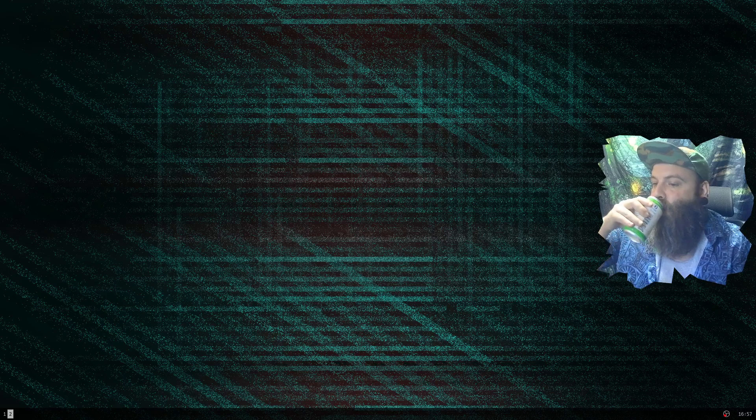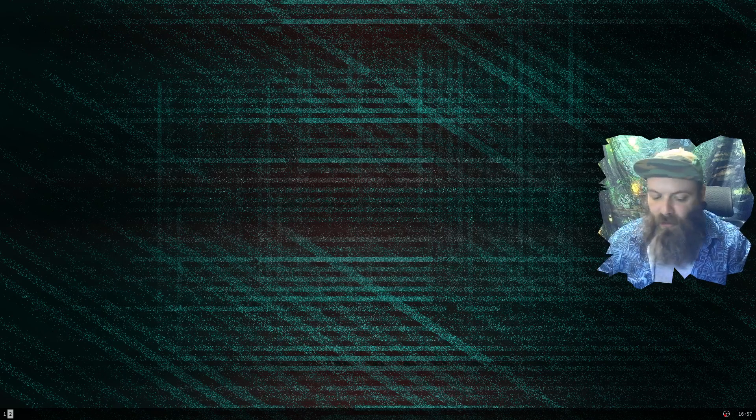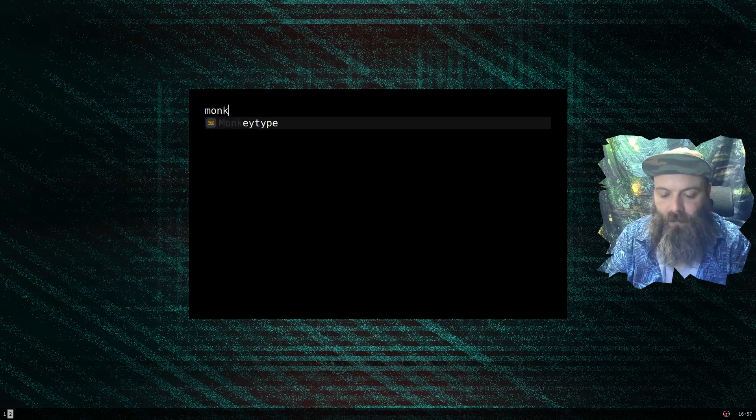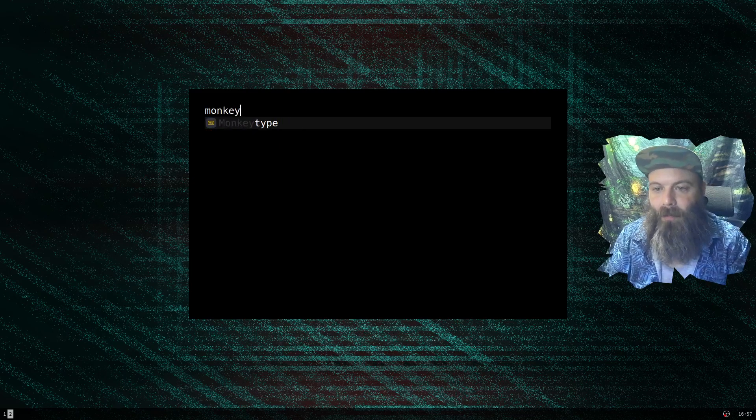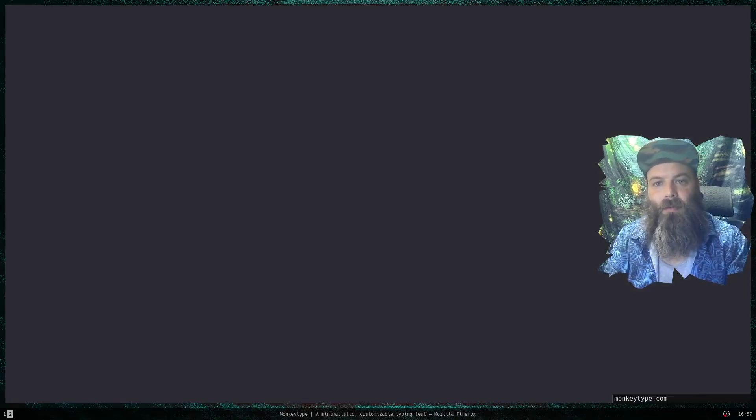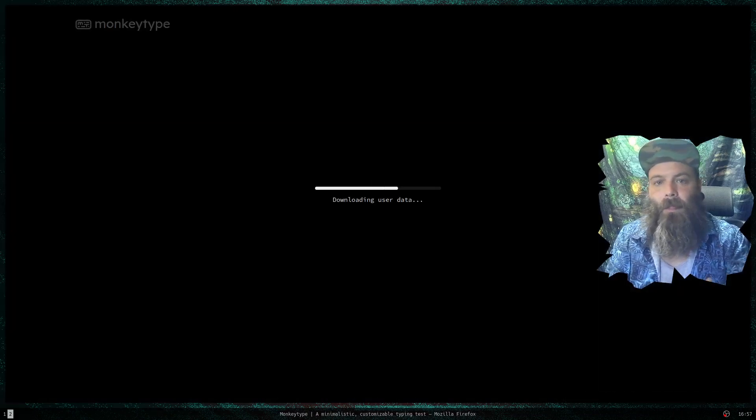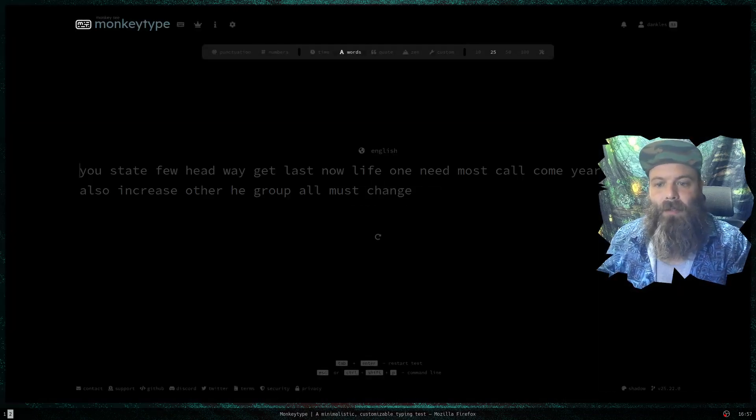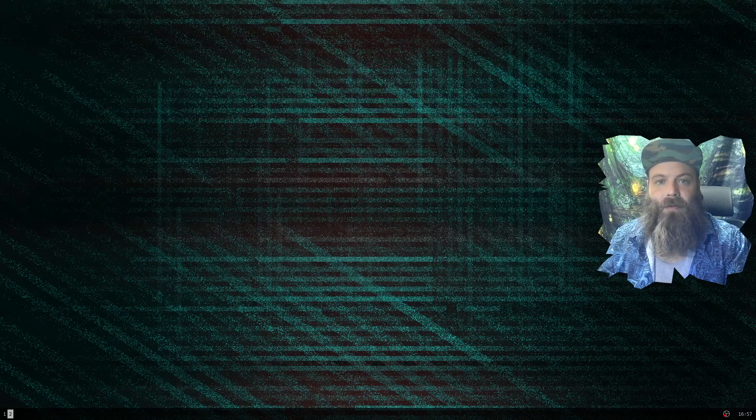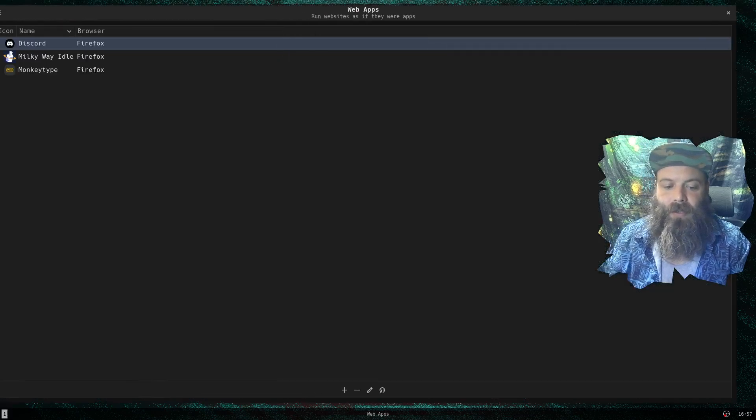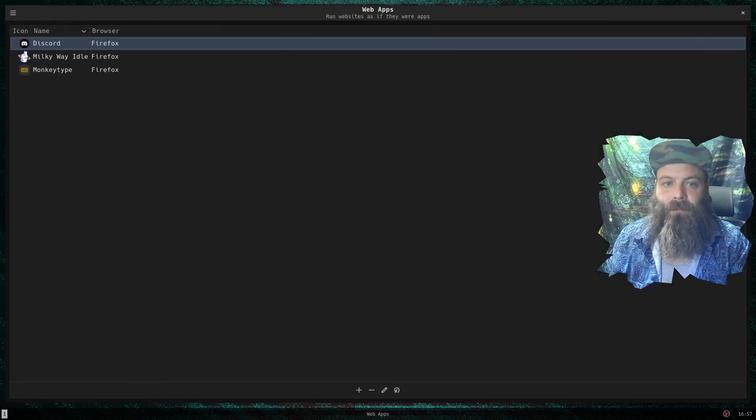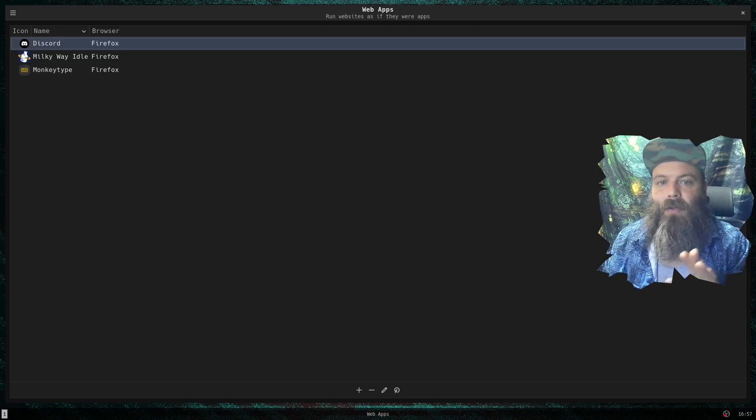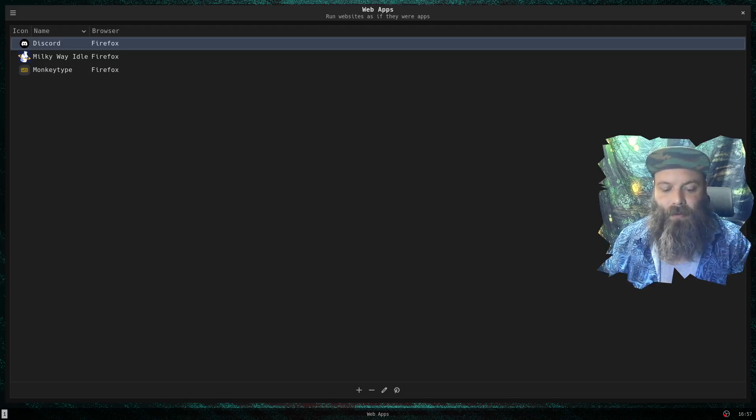Another one I did because I'm trying to get better at typing without looking at my fingers - Monkey Type. Easy beans, look, I got Monkey Type right here, very cool. All right, we're going to set one up.